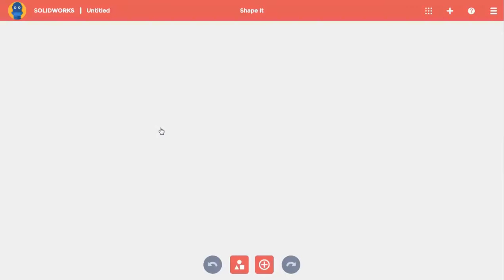In every app, commands can be accessed in one of two places. The first is in the action bar at the bottom of the screen. In ShapeIt, these commands let me add shapes to my project.